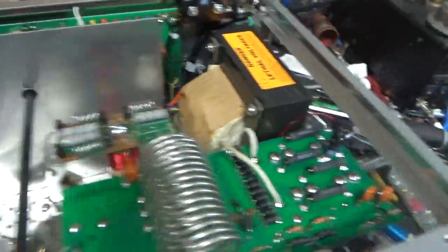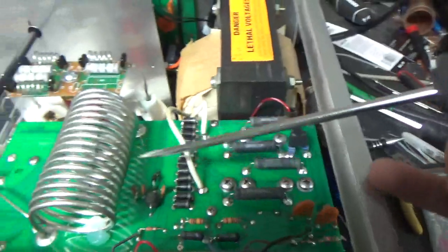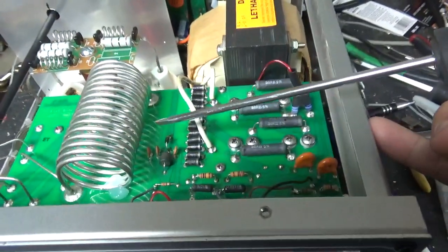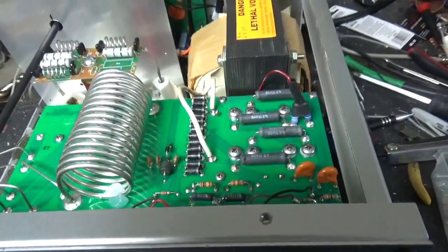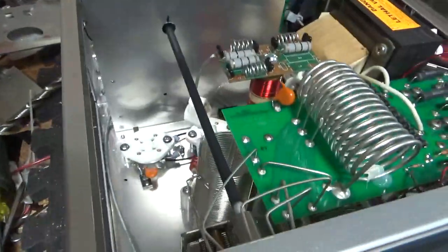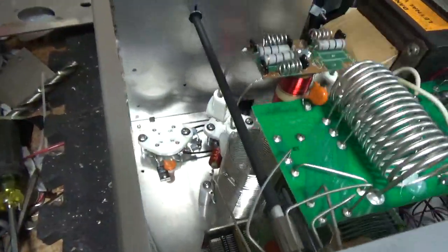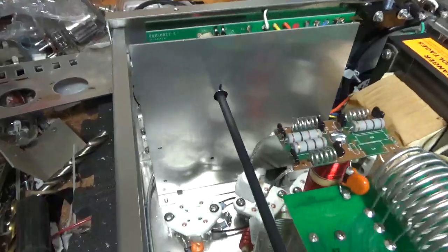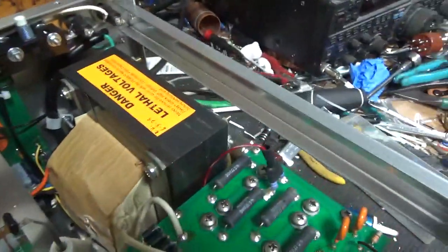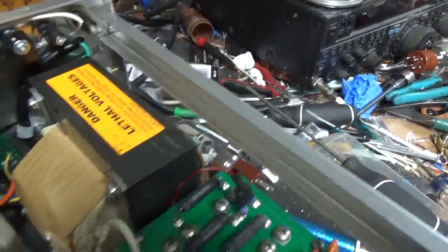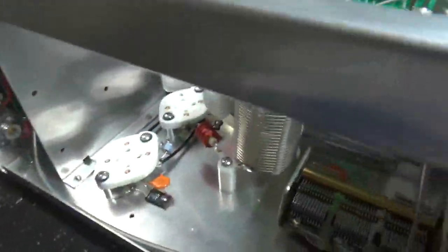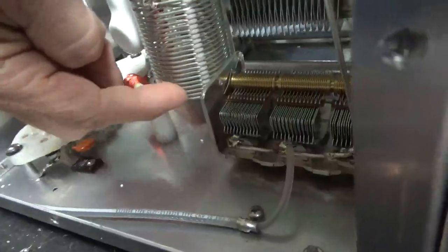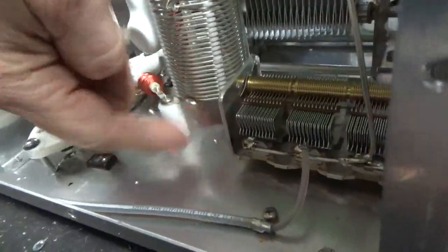So change the meter protection diode. And clean the rotary switches with Deoxit Gold. So they are all set.